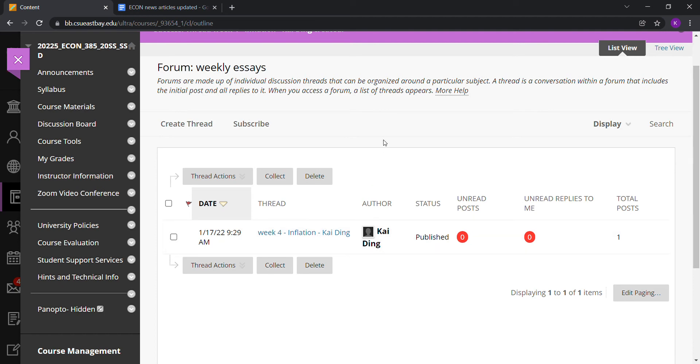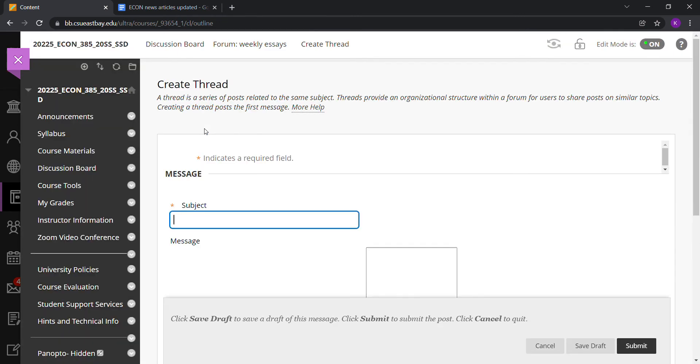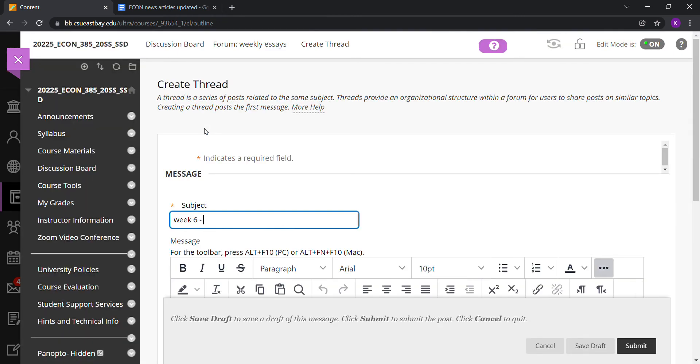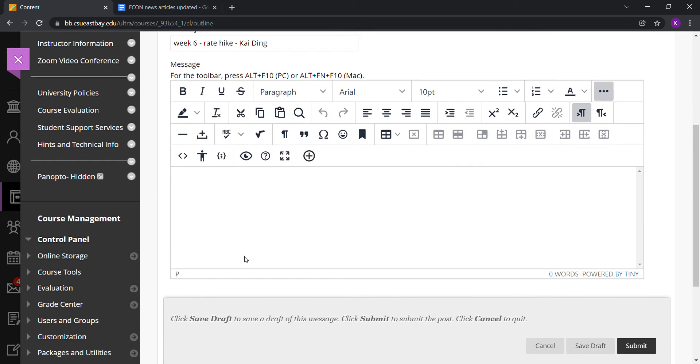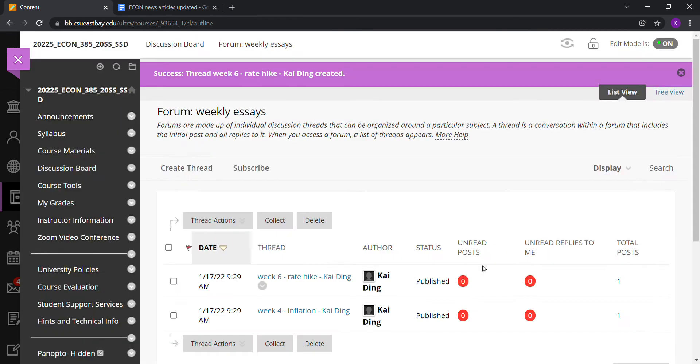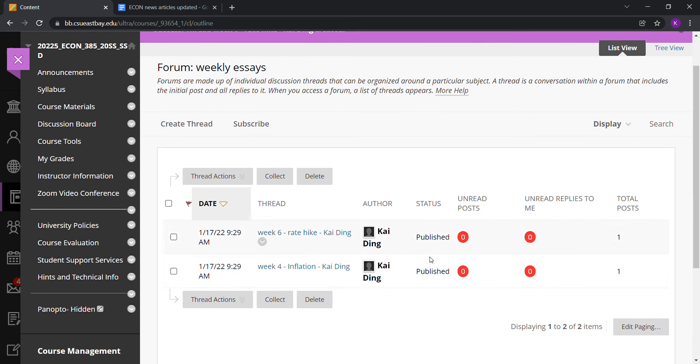When it moves on to Week 5 or Week 6, when you're ready to write another summary or comment, create a new thread. You can call it 'Week 6' and let's say you want to write about raising interest rates—a rate hike—and then your name again. Inside this box, write your essay again with the reference included, then submit.